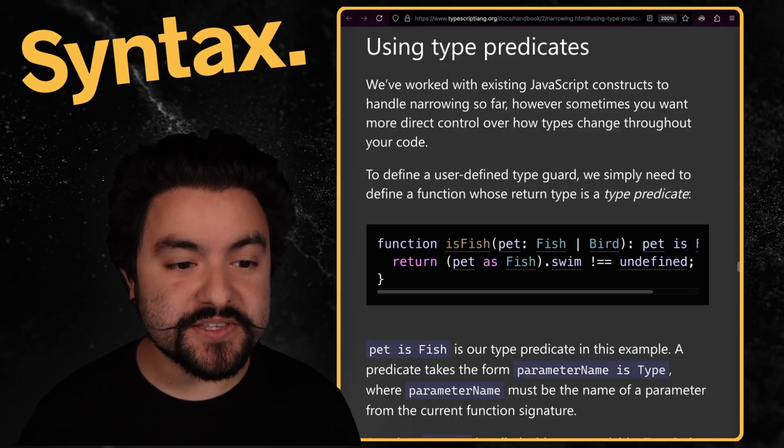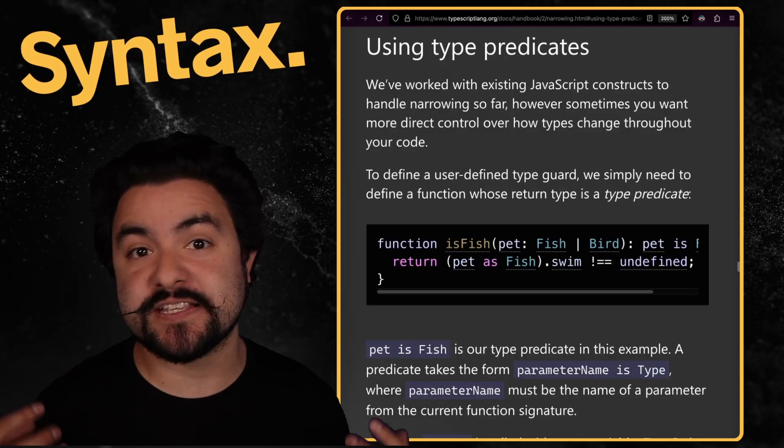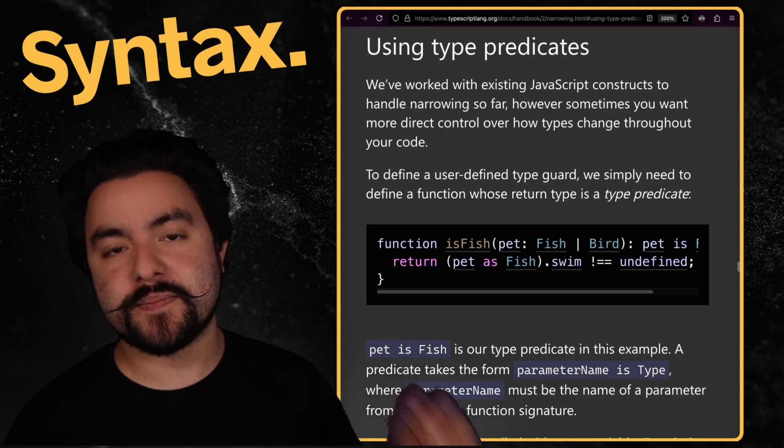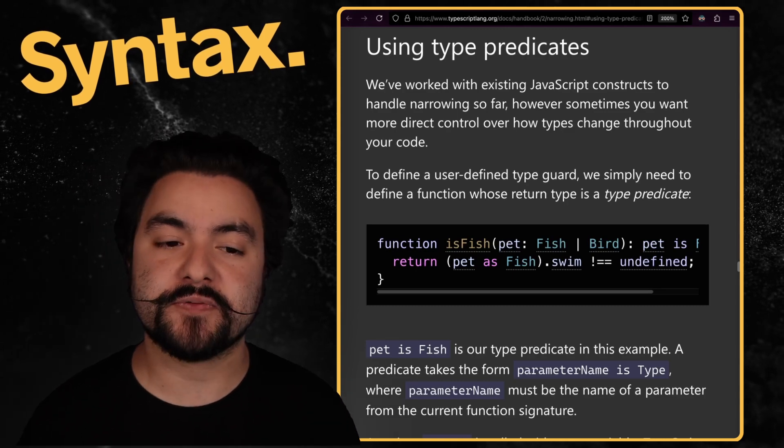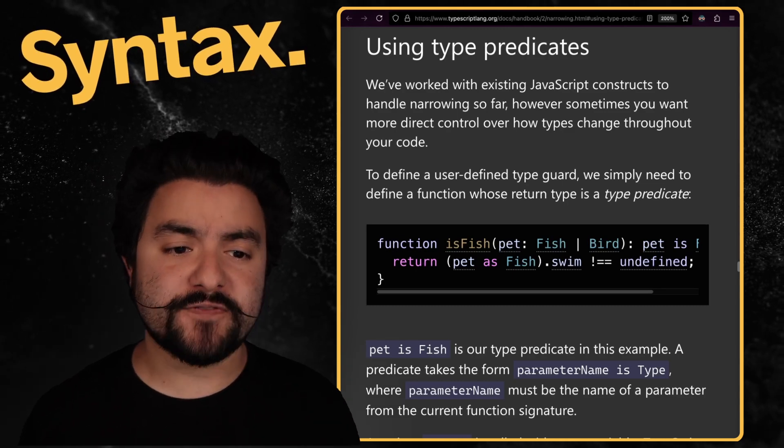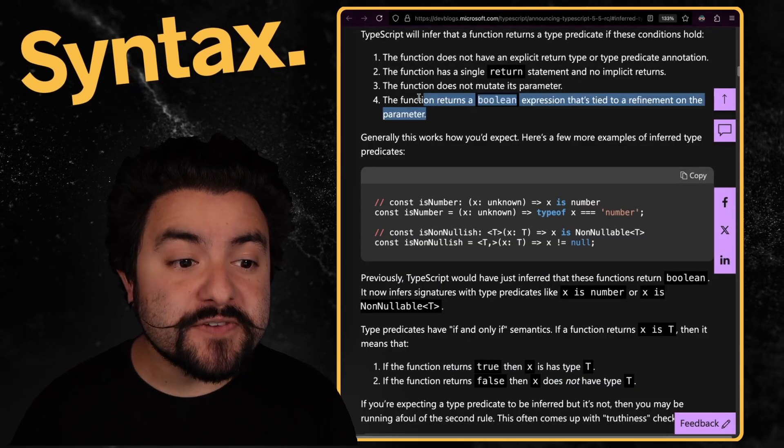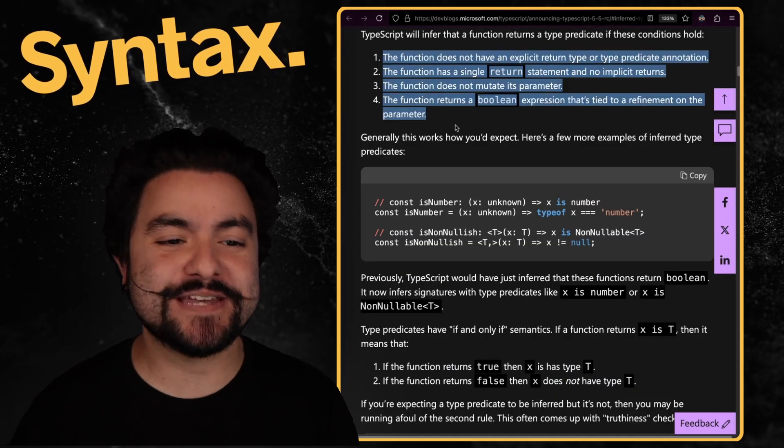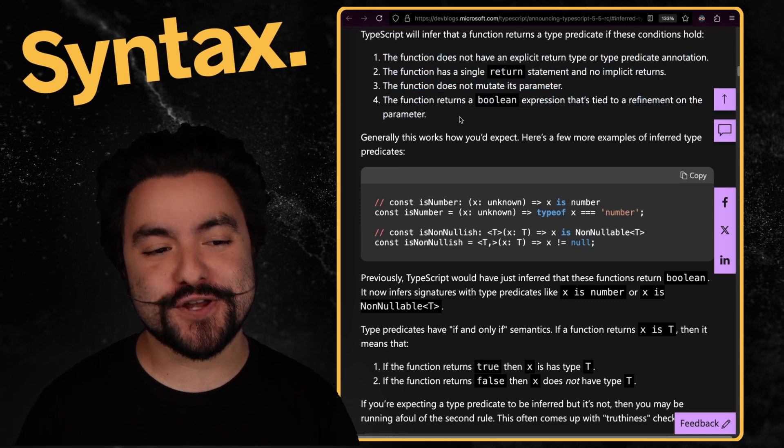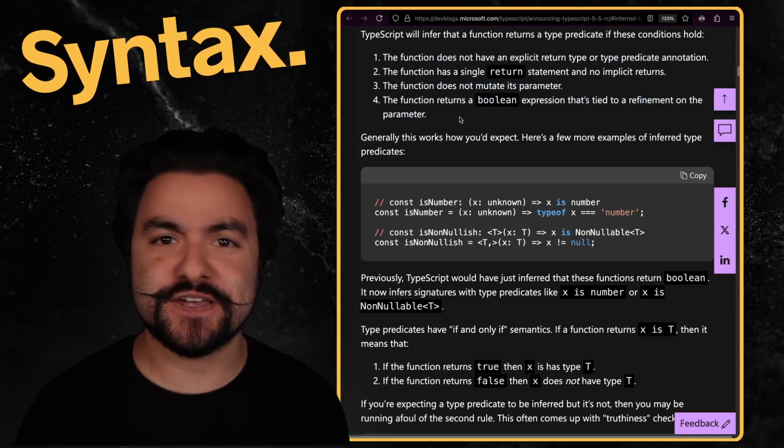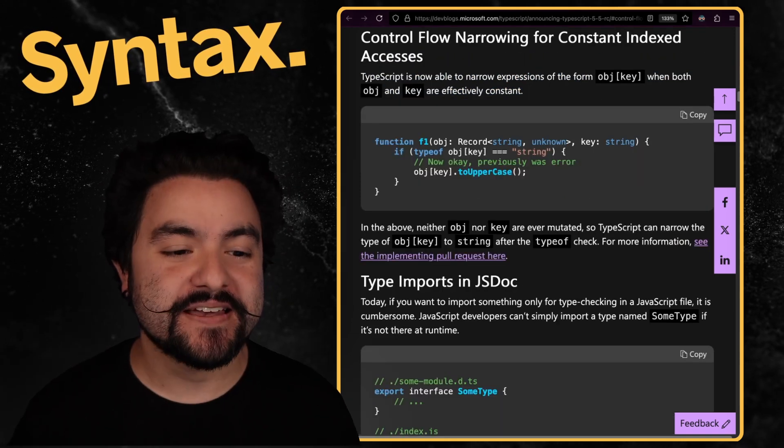Now, the way that this is working is with type predicates. So if you're new to that, I'm going to link the handbook so you can read more about it. And if you look at the blog posts, they have the specific rules that you need to follow in order for your code to be detected as a type predicate in order for this feature to work.